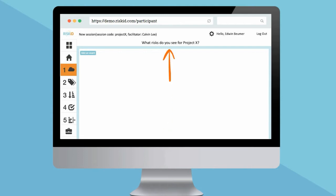At the top, you will find the brainstorm topic. You are now asked to add undesirable events in relation to the brainstorm topic.